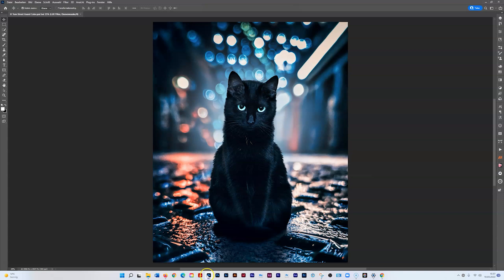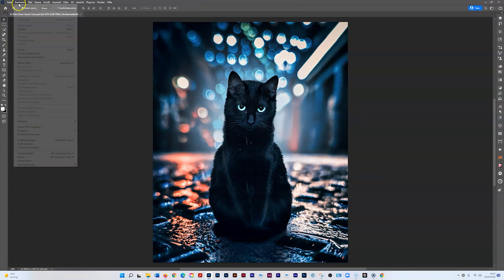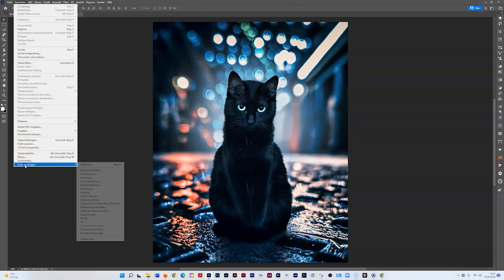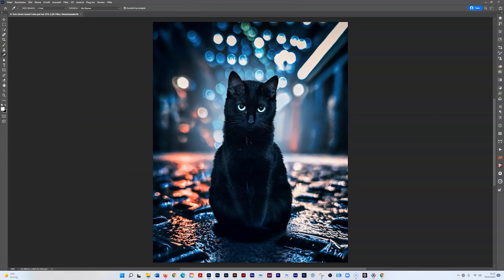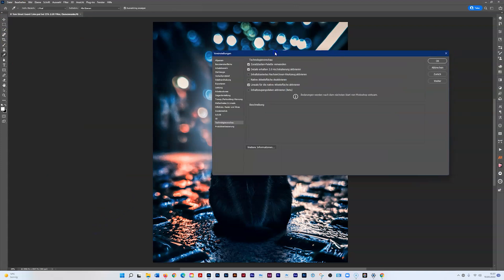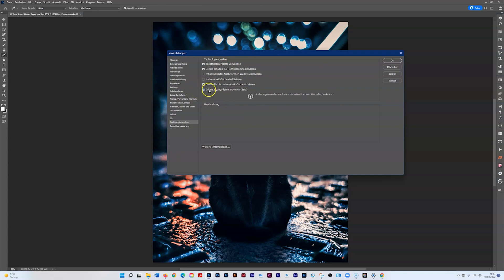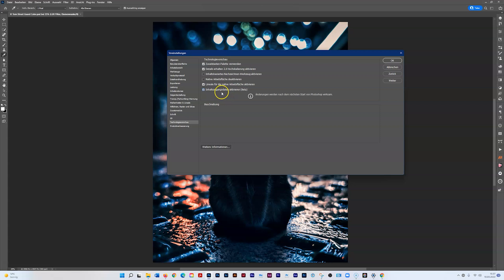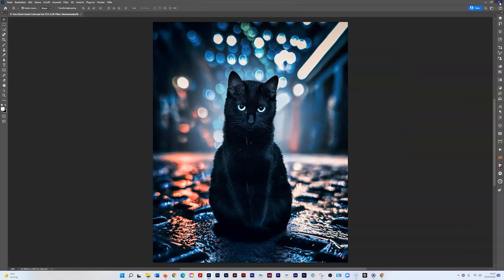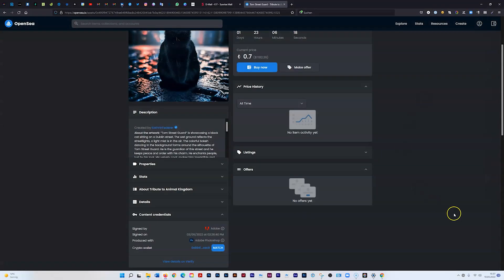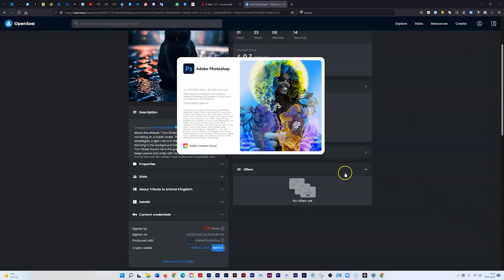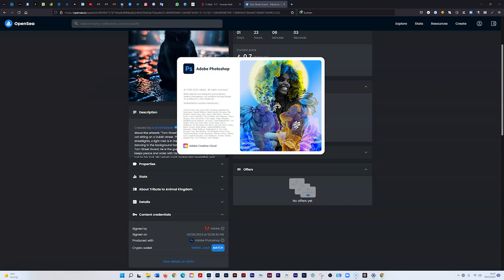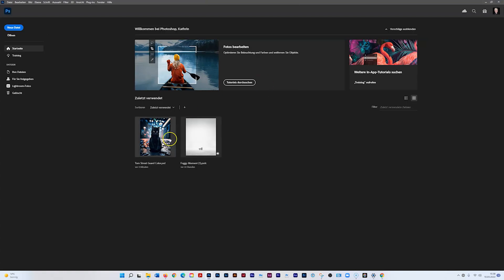First, when you're in Photoshop, go to Presets > Technology Preview. It opens a new window where you activate the beta version of content credentials. Hit OK, then close and reopen Photoshop, otherwise it won't work. Also, to activate and fill it out, you have to open a file first.